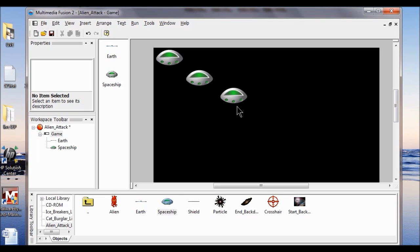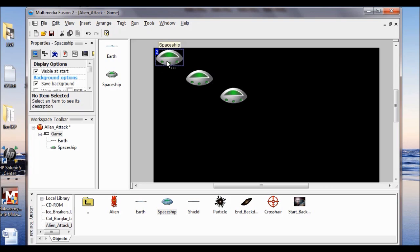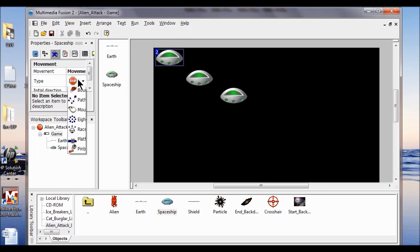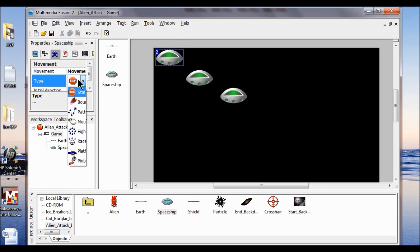Now I'm going to add a path movement to the spaceships. In the Frame Editor, I click the top left spaceship object. In the properties toolbar, I click the movement icon — it looks like a running man — and I click Static, then choose Path.